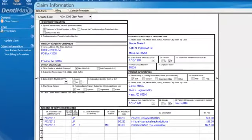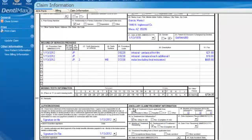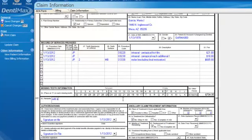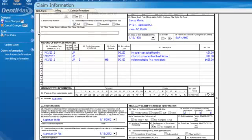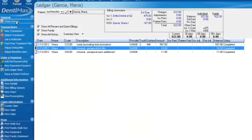And then from here, you can go ahead and add additional notes if you want. You can also add radiographs or indicate that you have a radiograph being submitted with the claim. We'll add two right here and then click on save changes. So that's very easy to do.